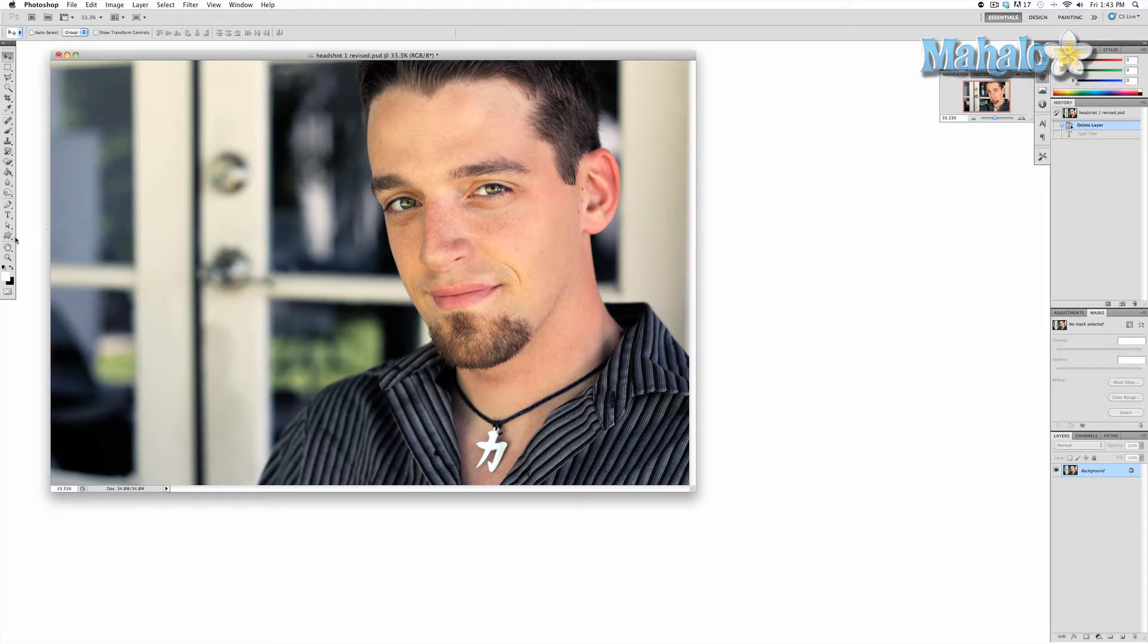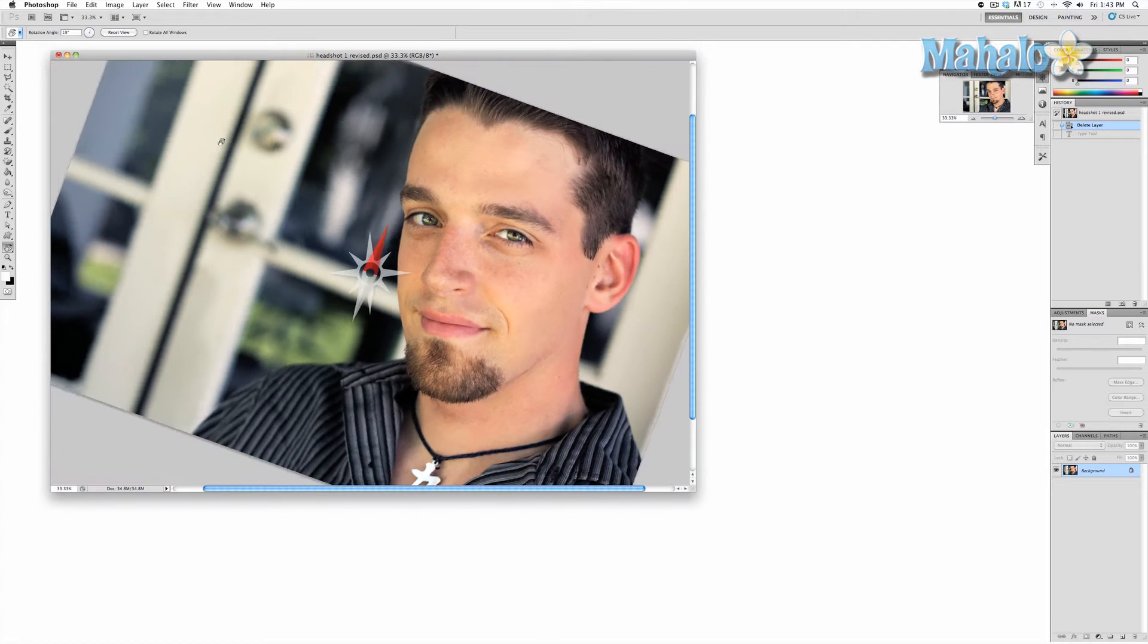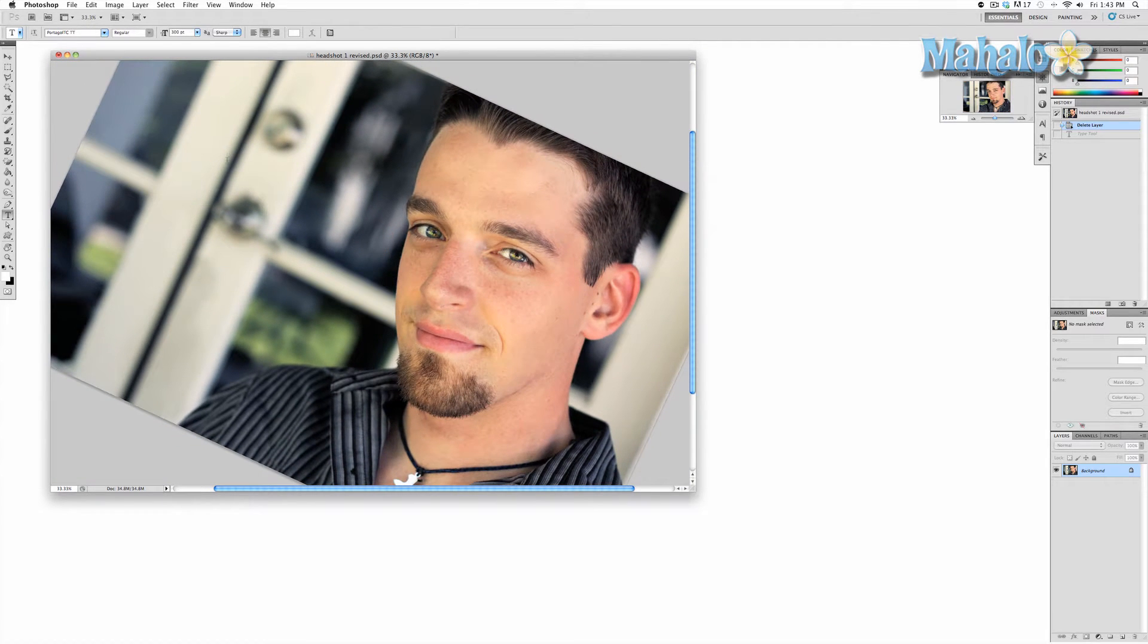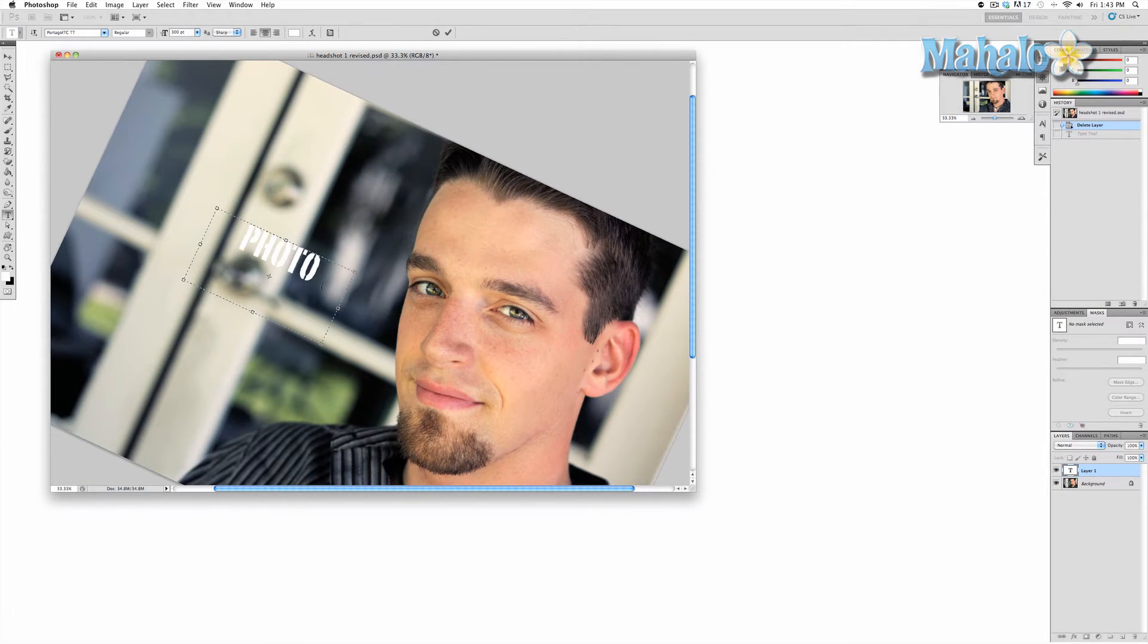For what reason is up to you, but it is very important to know that you are rotating the canvas, not the image itself. You can see that it's the canvas rotating when I input some text.